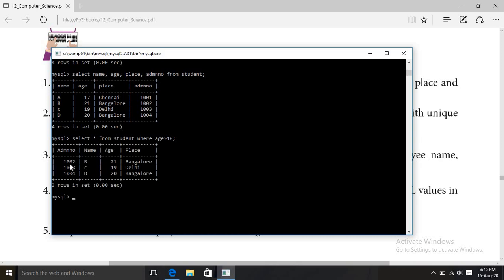The results show: 1002, B, age 21, Bangalore — greater than 18; 1003, C, age 19, Delhi — greater than 18; 1004, D, age 20, Bangalore — greater than 18. All three records satisfy the condition age greater than 18. The basic query is complete.